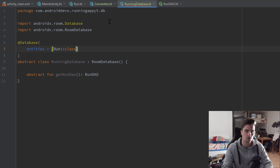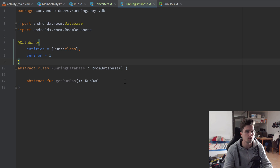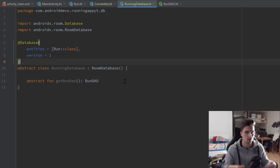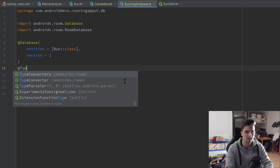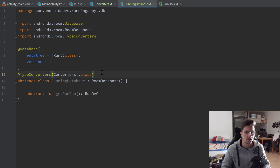Since we use type converters in our Room database, we also need to tell Room where to find them. We add a @TypeConverters annotation — not @TypeConverter, but @TypeConverters — and provide the class of our Converters in the parentheses: Converters::class.